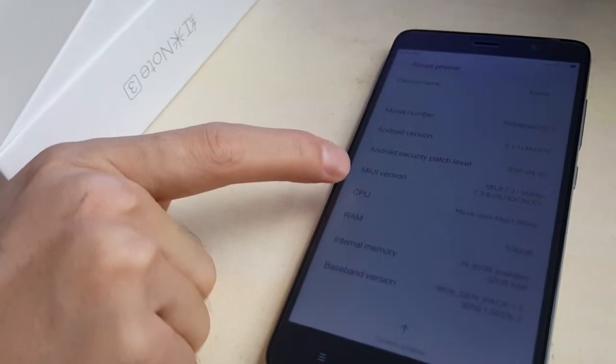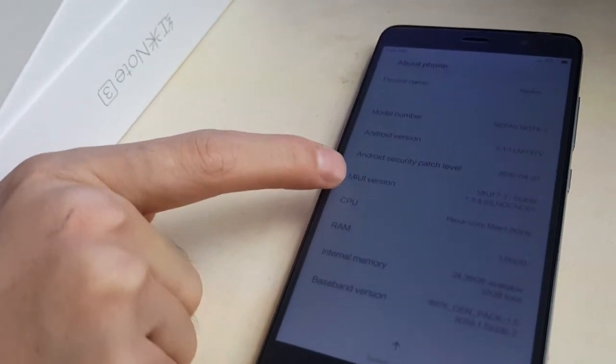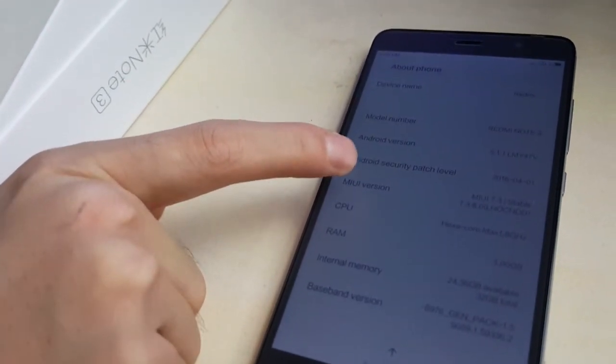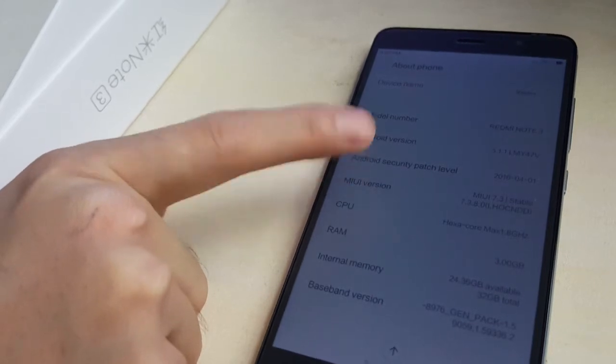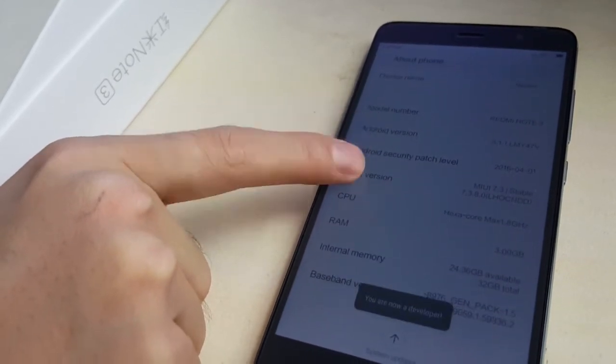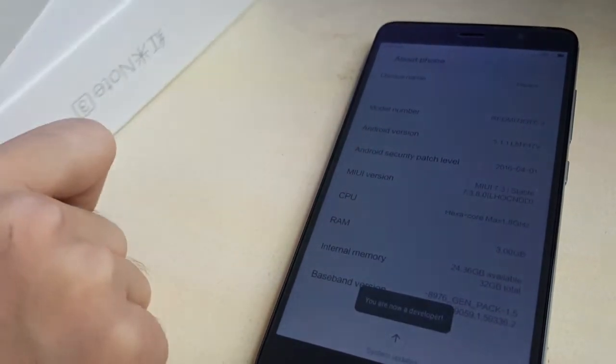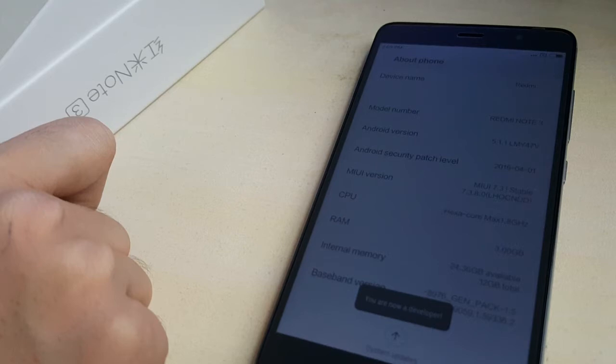There is MIUI 8. Yes, the option of MIUI version. Click it time and again, again and again.